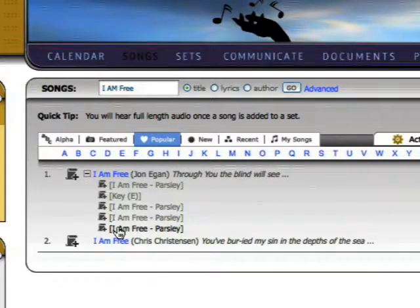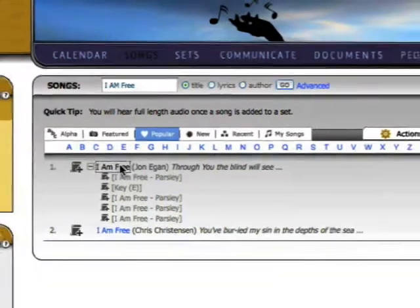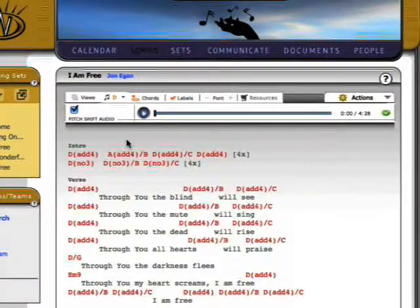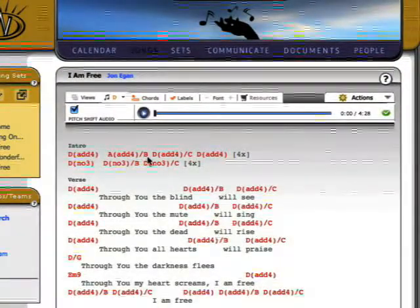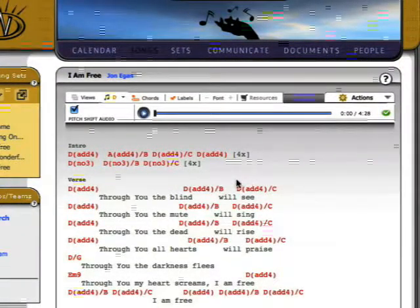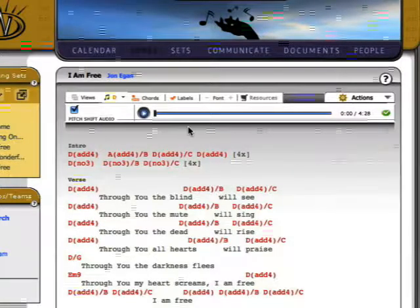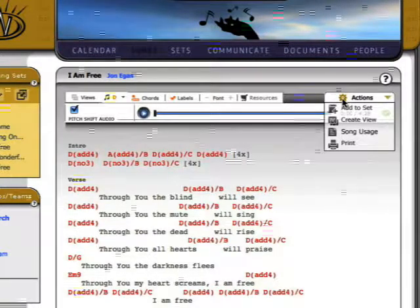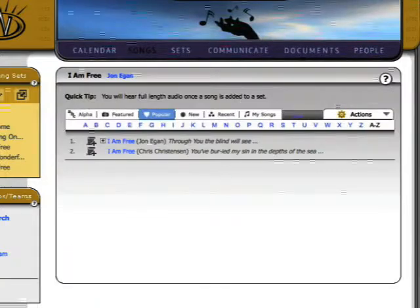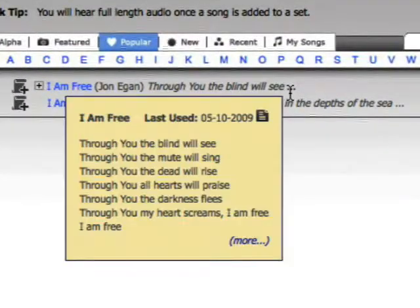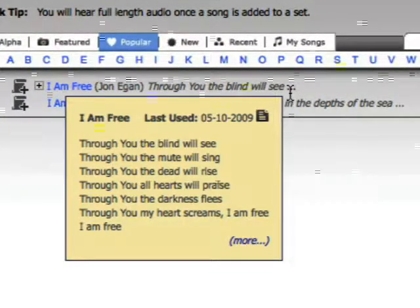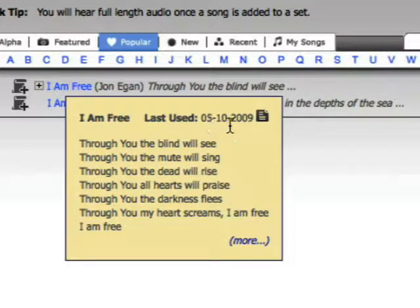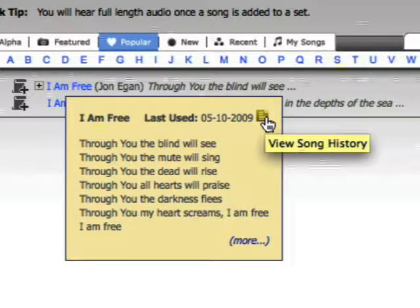Clicking a song's name opens a new interface that displays the song's lyrics, chords, and labels, a play window, and a new Actions drop-down menu. You can mouse over the three dots at the end of a song's listing to open a pop-up that contains an expanded view of the song's lyrics, and a last used date, along with a drill-down icon for stats on song usage.